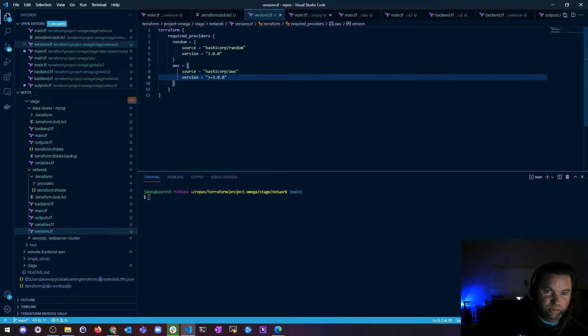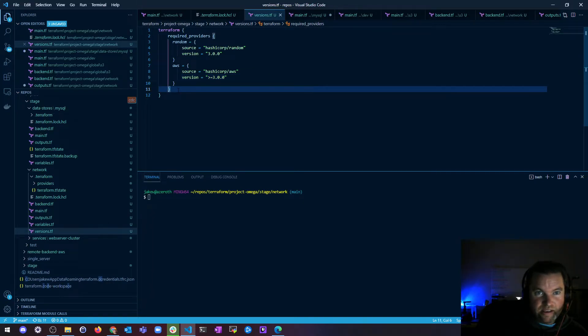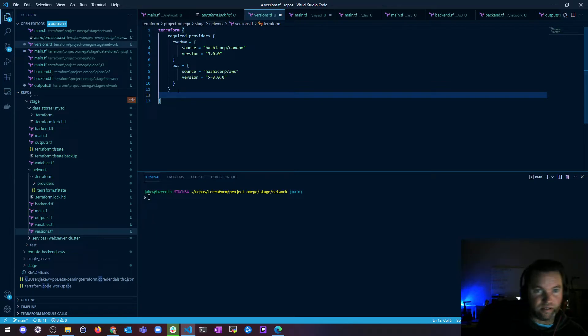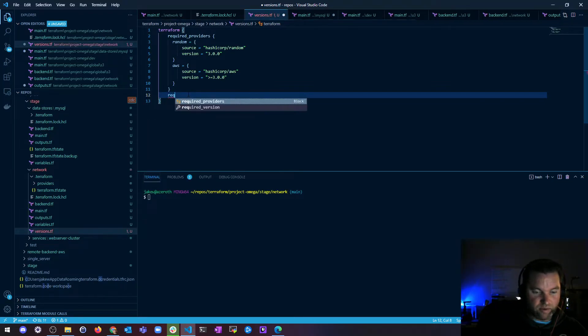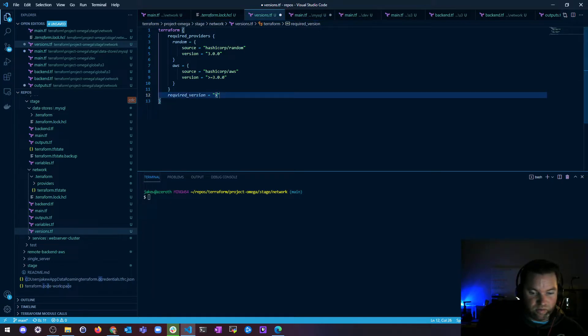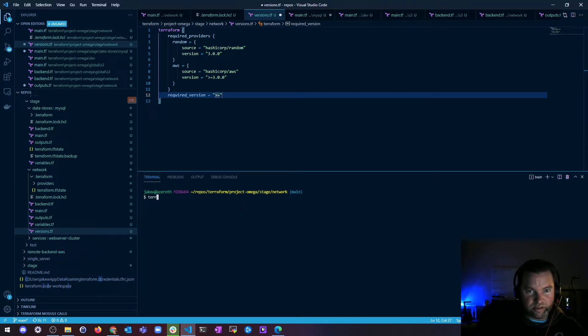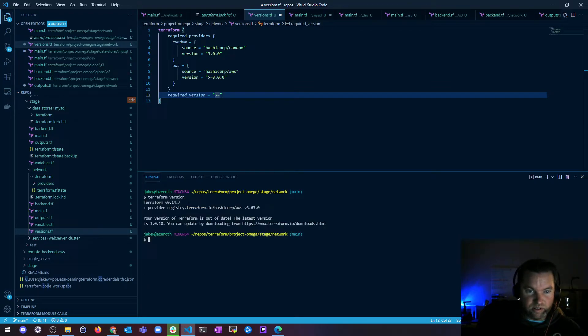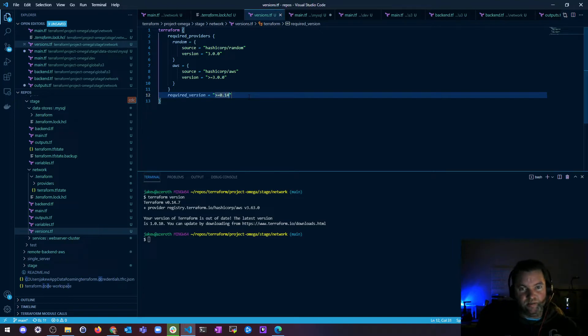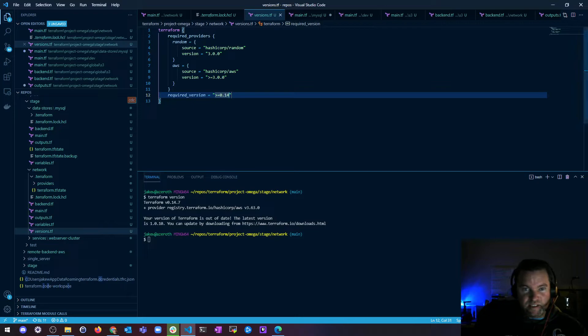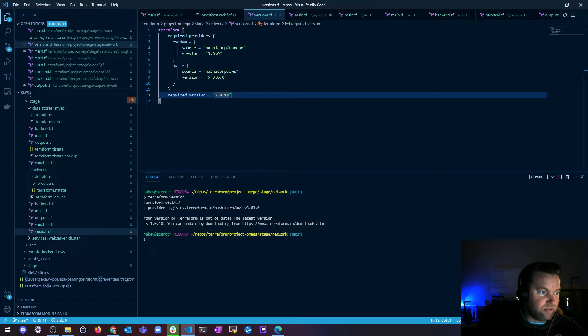And then these are my required providers, my Terraform providers. So I'm going to have random and AWS. But then I'm also going to have a required version of Terraform itself. And what do I want that to equal? Well, in order to know, let's say I'm just going to use myself as an example, you can just type terraform version, and it'll tell you what version of Terraform I'm using. So I'm on version 0.14.7. So I'm just going to say anything over 0.14, we're good. I don't care what minor version you're on. As long as you're on major version 14.